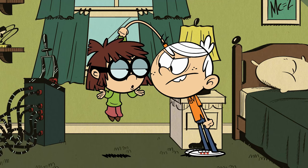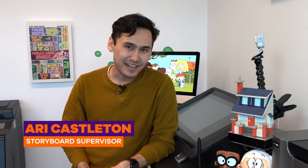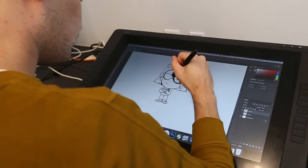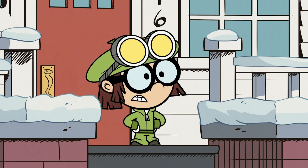Come on, Lincoln! No one in this family ever willingly lets me do experiments on them! Hi, my name's Ari Castleton. I am the storyboard supervisor on The Loud House, and today we're going to be drawing Lisa Loud.